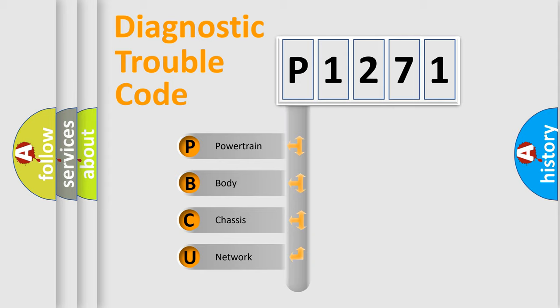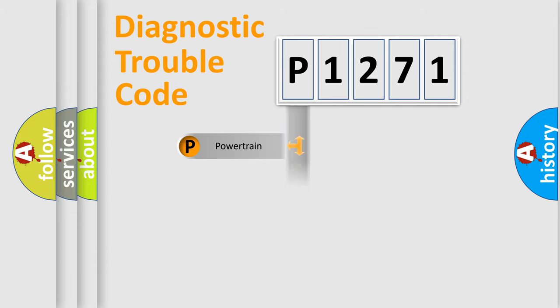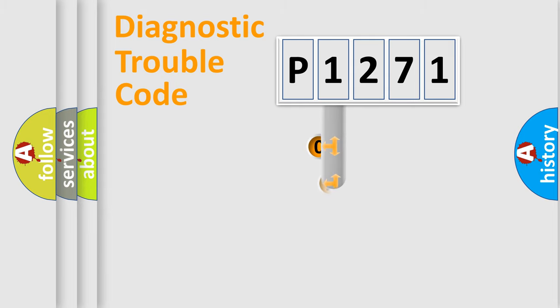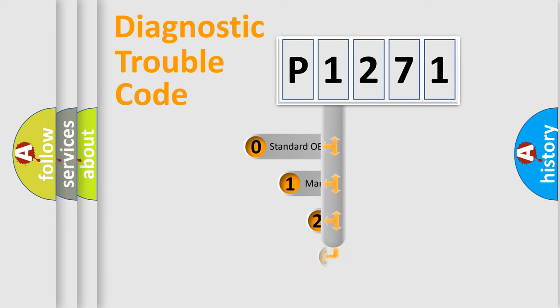We divide the electric system of the automobile into four basic units: Powertrain, Body, Chassis, and Network. This distribution is defined in the first character code.